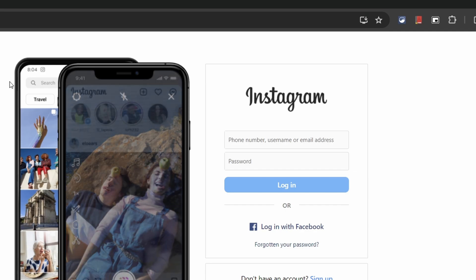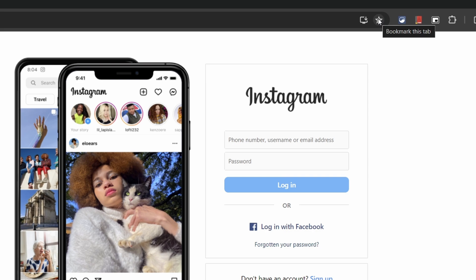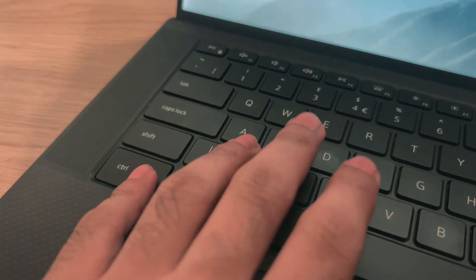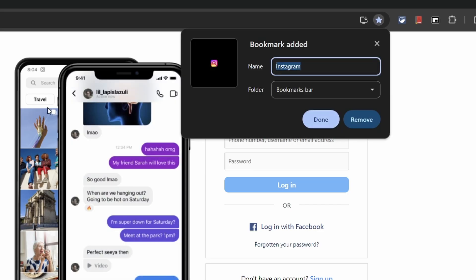What's also quite handy is bookmarking stuff. Instead of pressing the star icon in the URL or dragging it into the bookmarks bar, press the Ctrl and D key and then Enter to quickly bookmark a website.